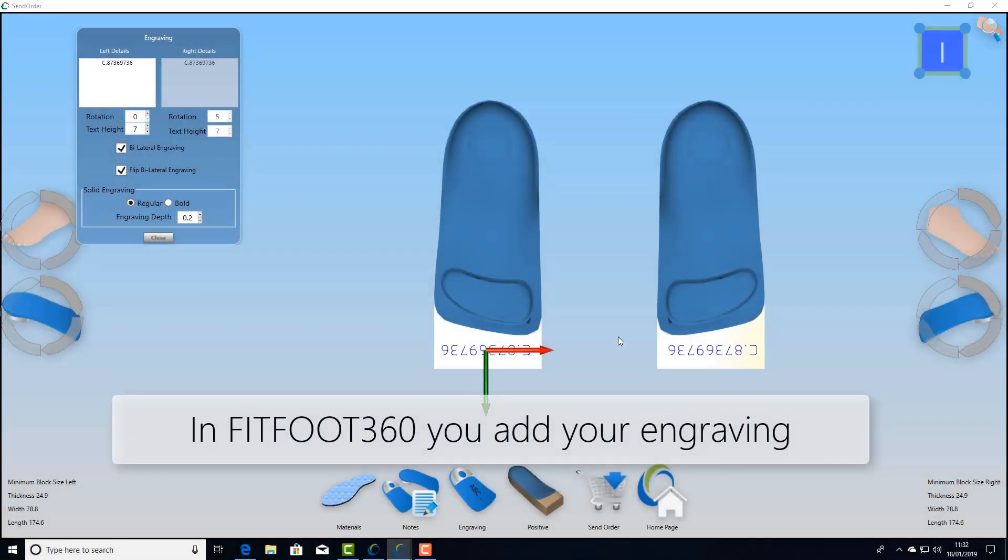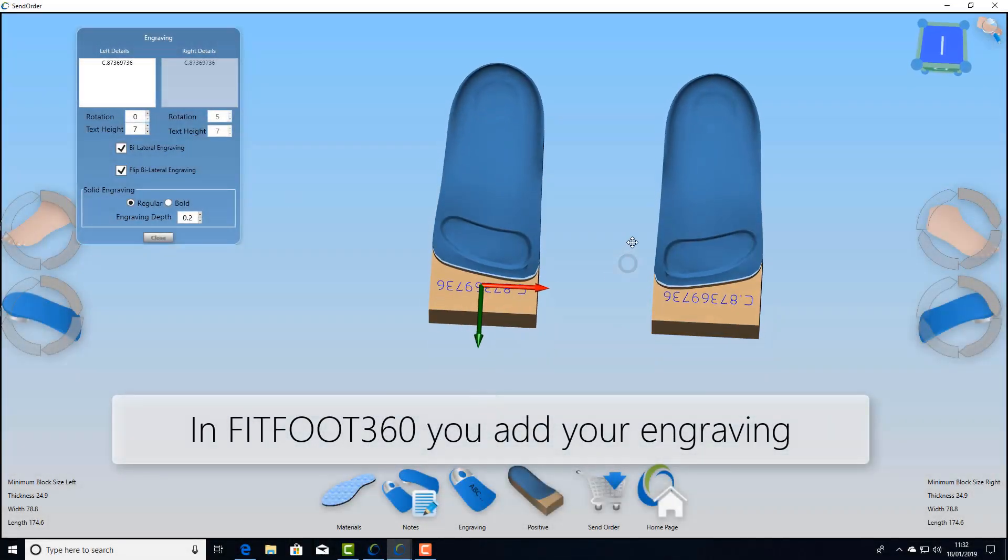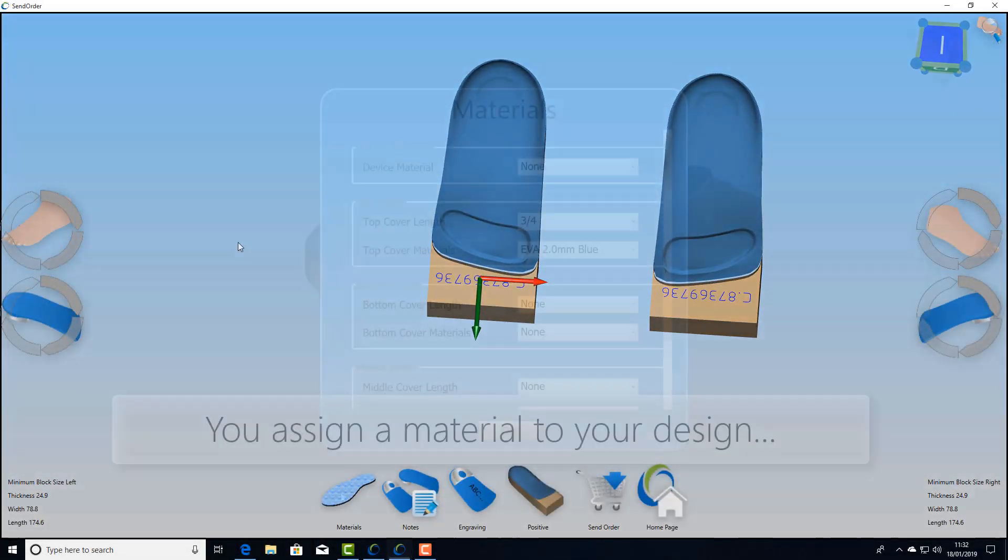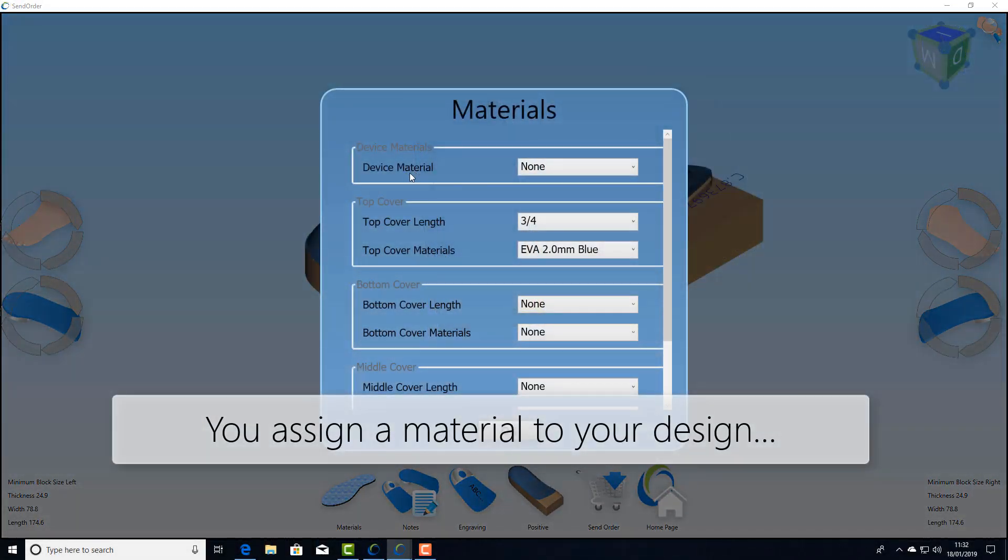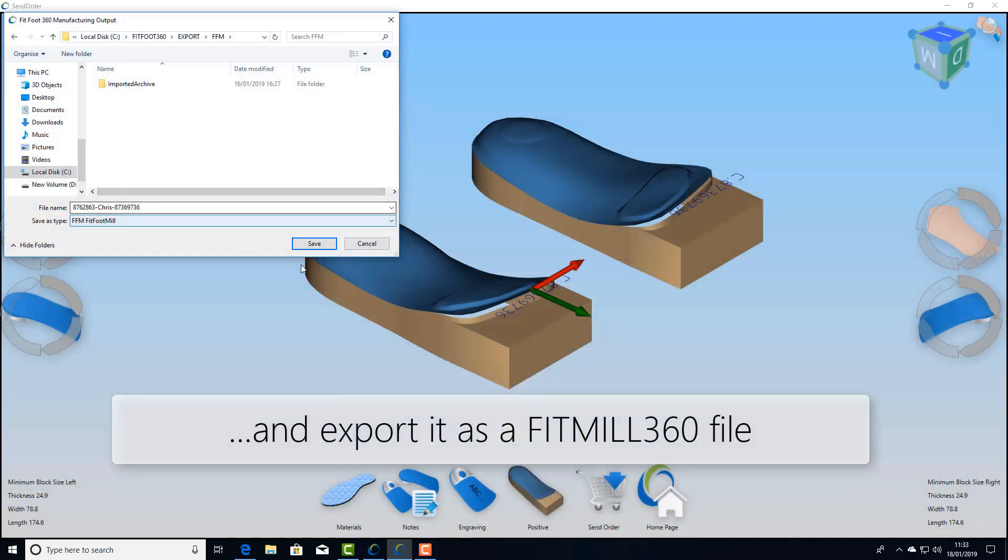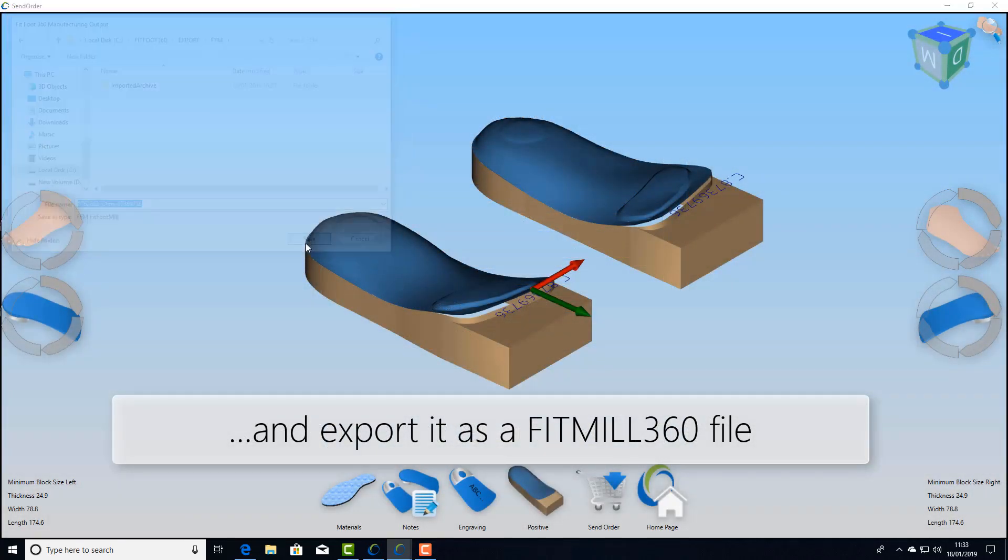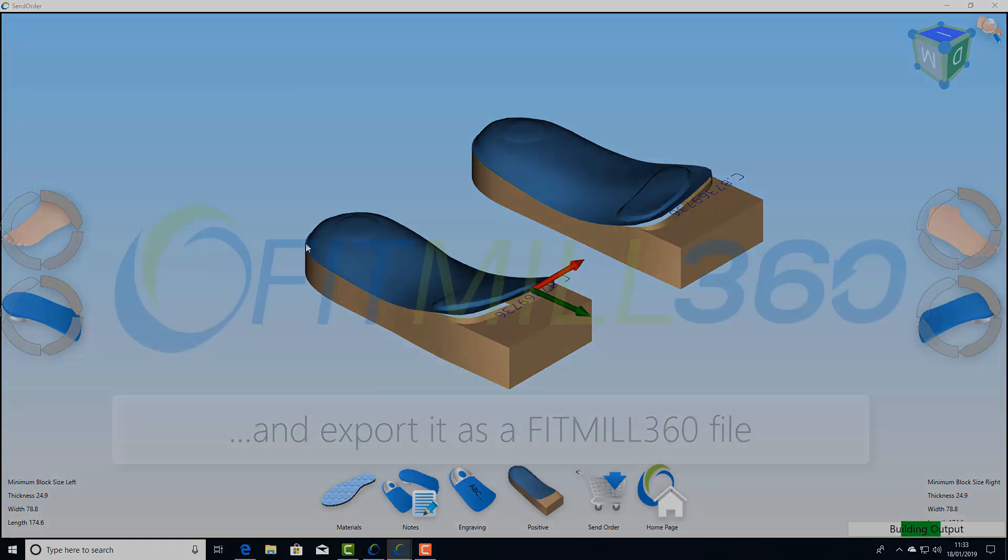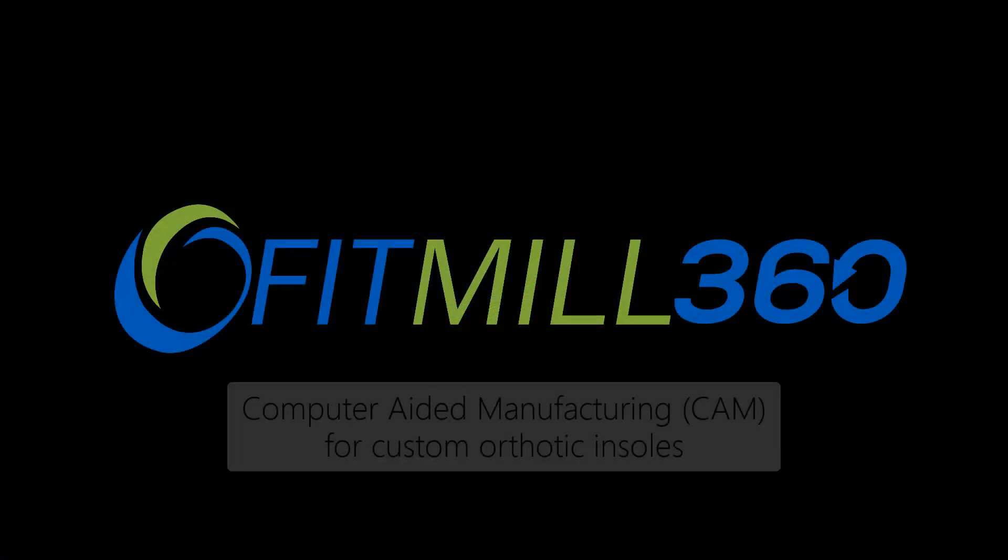Here we define the engraving that we're going to use. We define the material that we're going to use so that the CAM system can pick that up later. And then we export that to the CAM system.